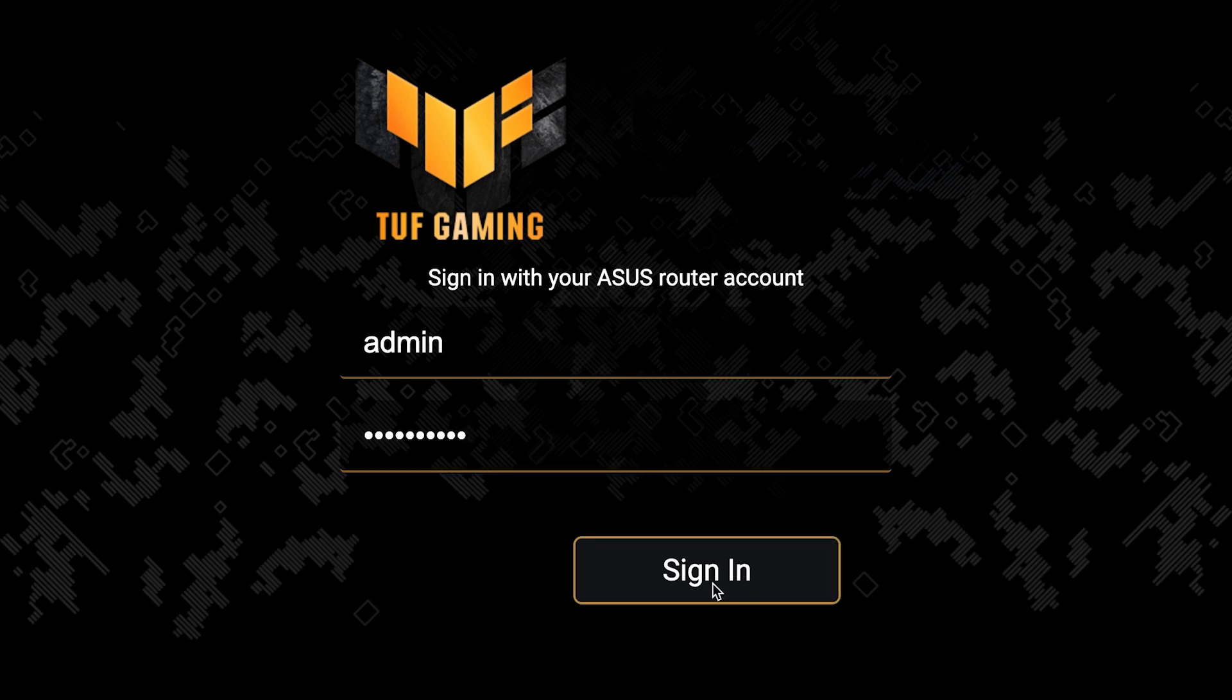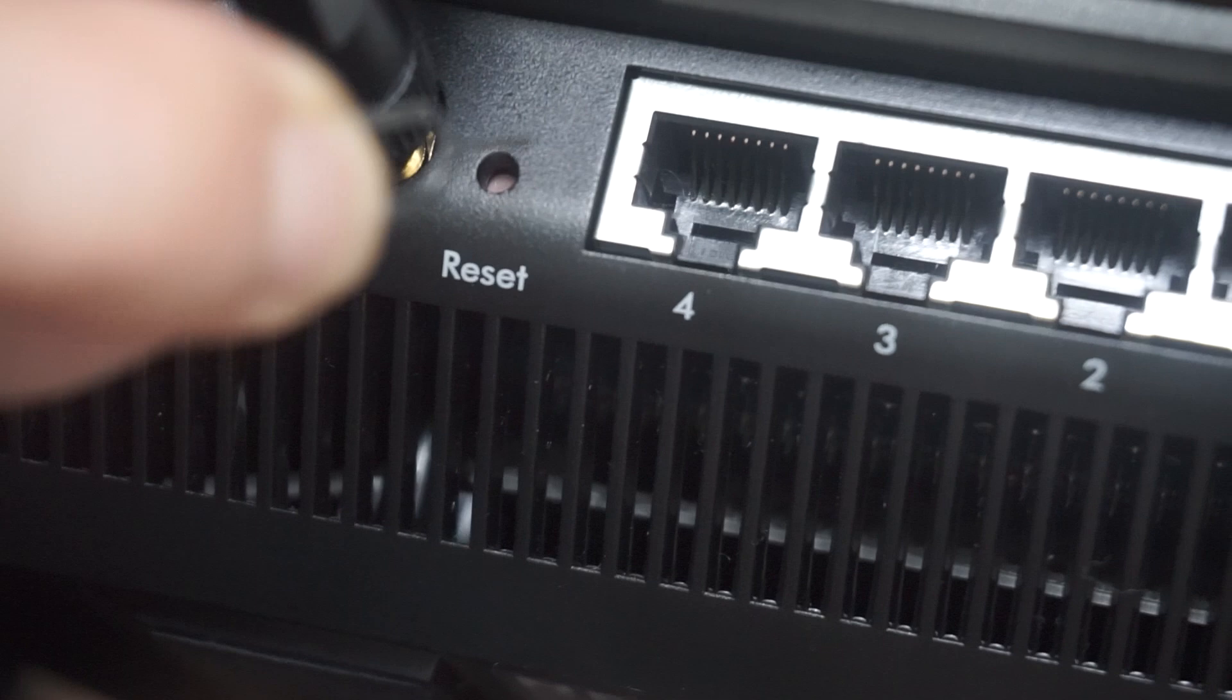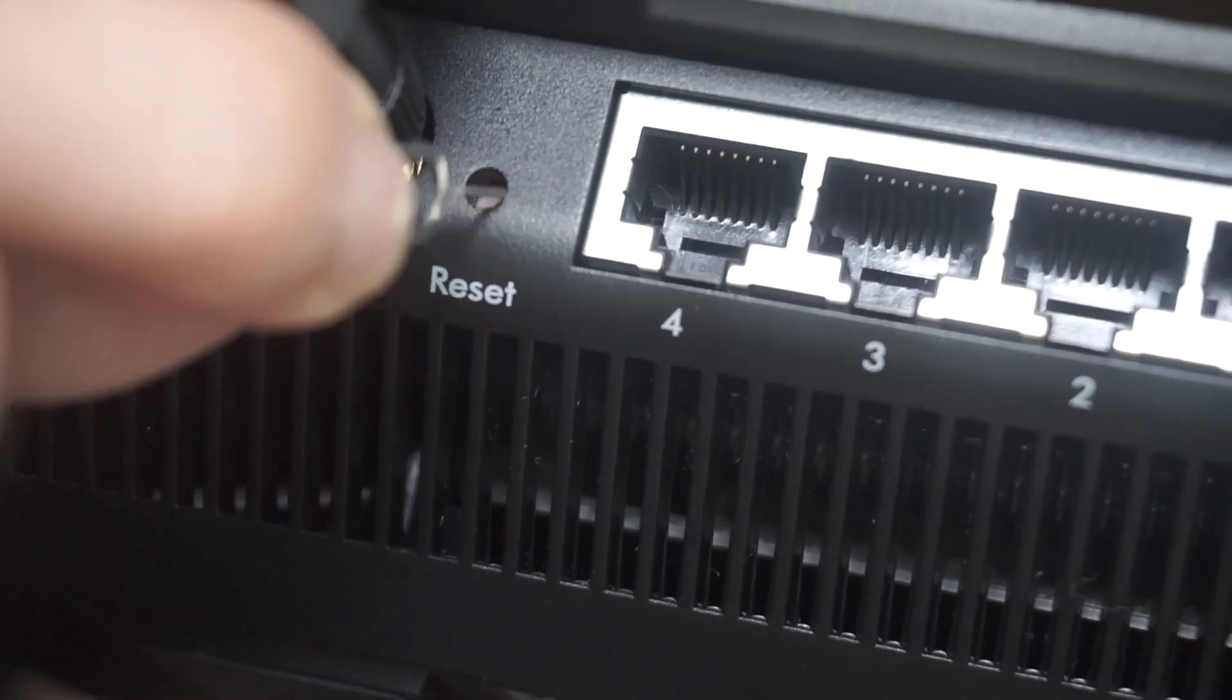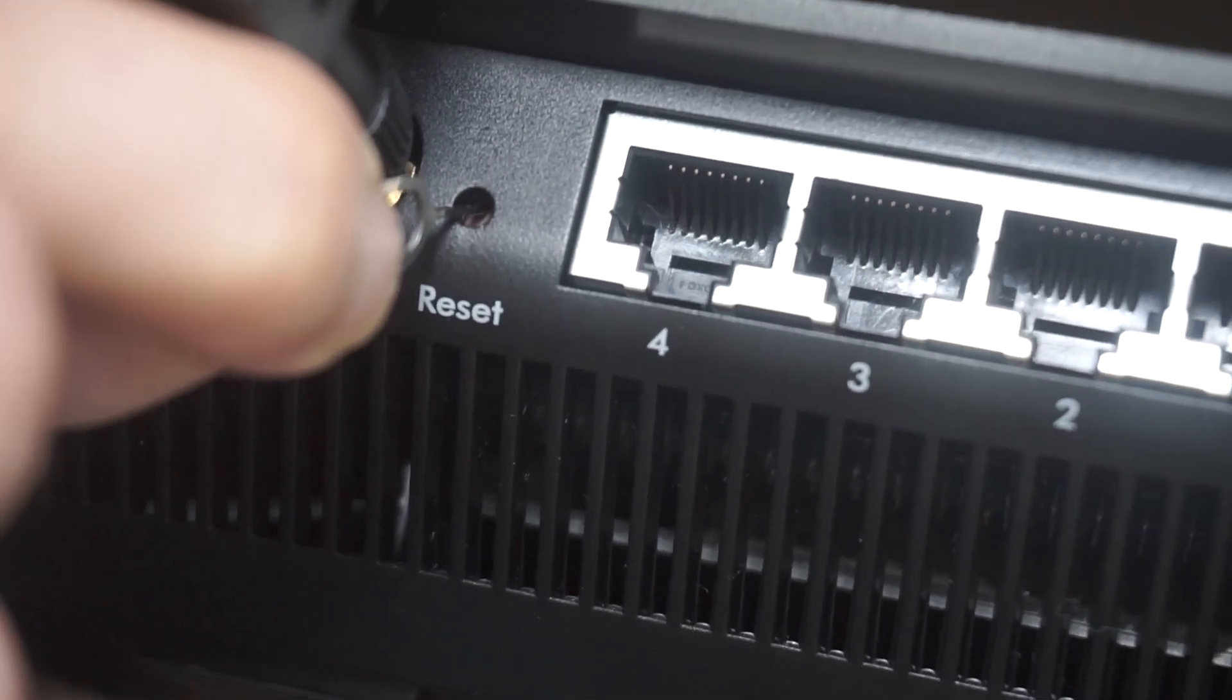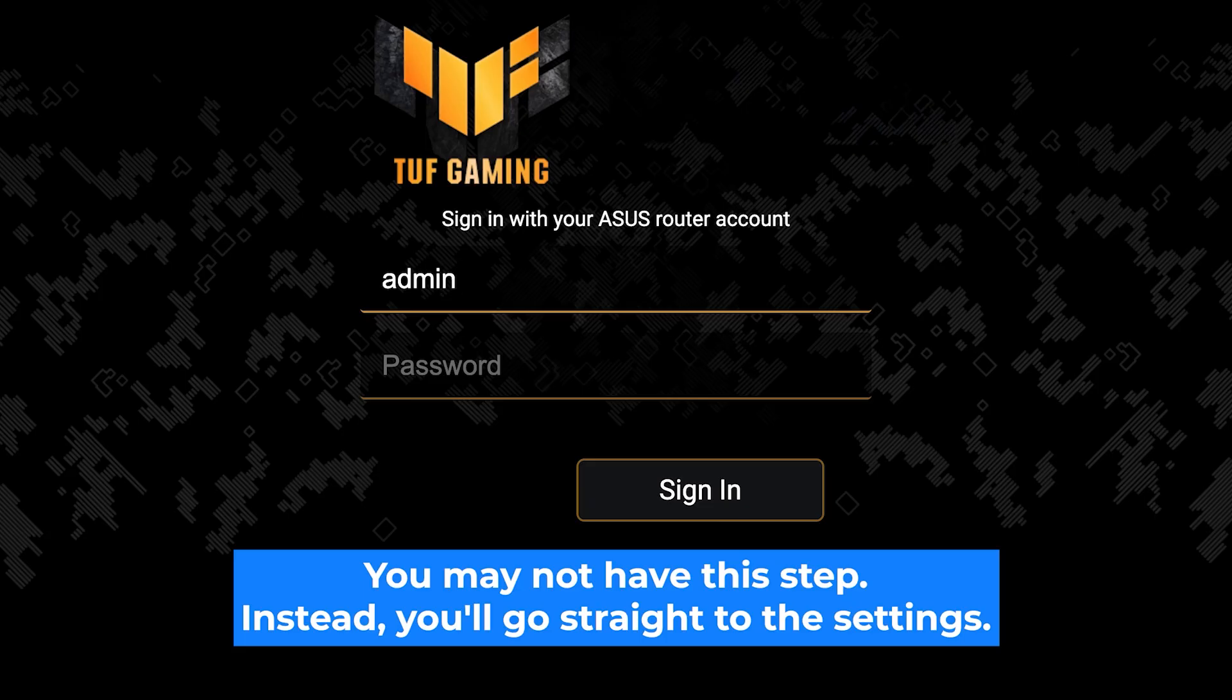If none of this works, it means that your router has already been configured and someone has changed the login and password. If you can't find out the login credentials, just reset the router to factory settings. And then log in to the router's personal cabinet using the standard credentials.